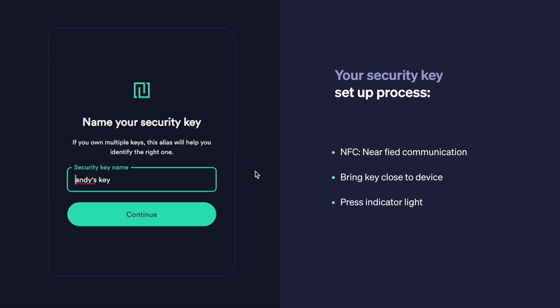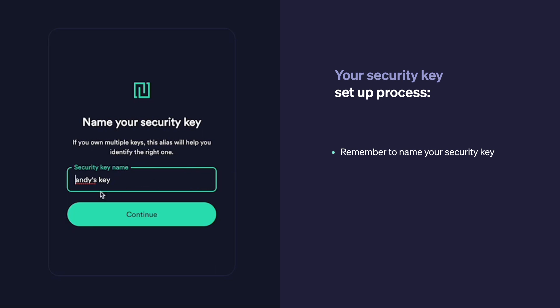After your key is connected, you can name your security key. My name is Andy, so it just defaults to 'Andy's key.' You can name it something different if you want, but I'm just going to leave it and hit continue.